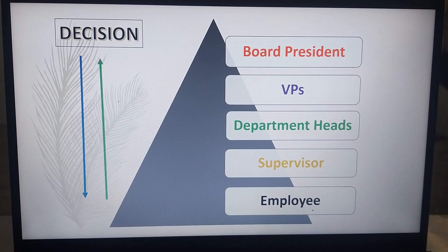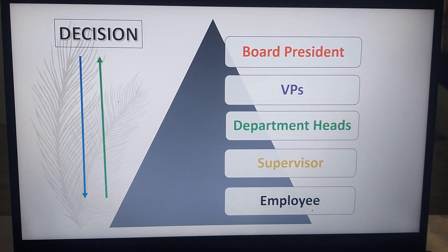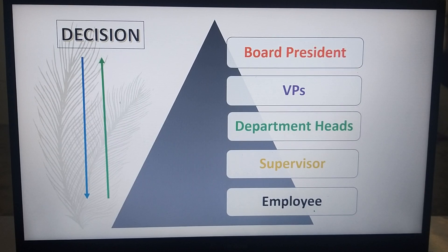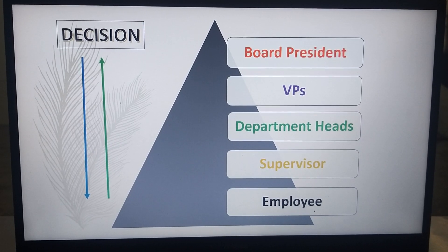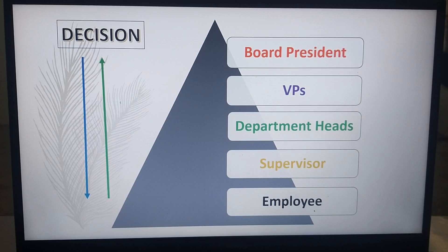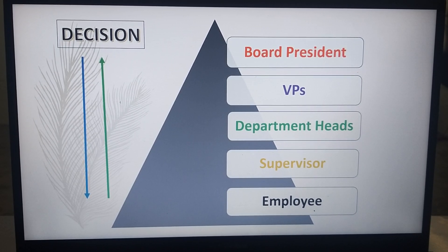Now, from employee to board president. When we talk about decision-making going upward, here is a perfect example: as an employee, I approach my boss saying we have a good plan for a certain activity or project. Before getting a go-signal, that plan must be presented to the supervisor first.